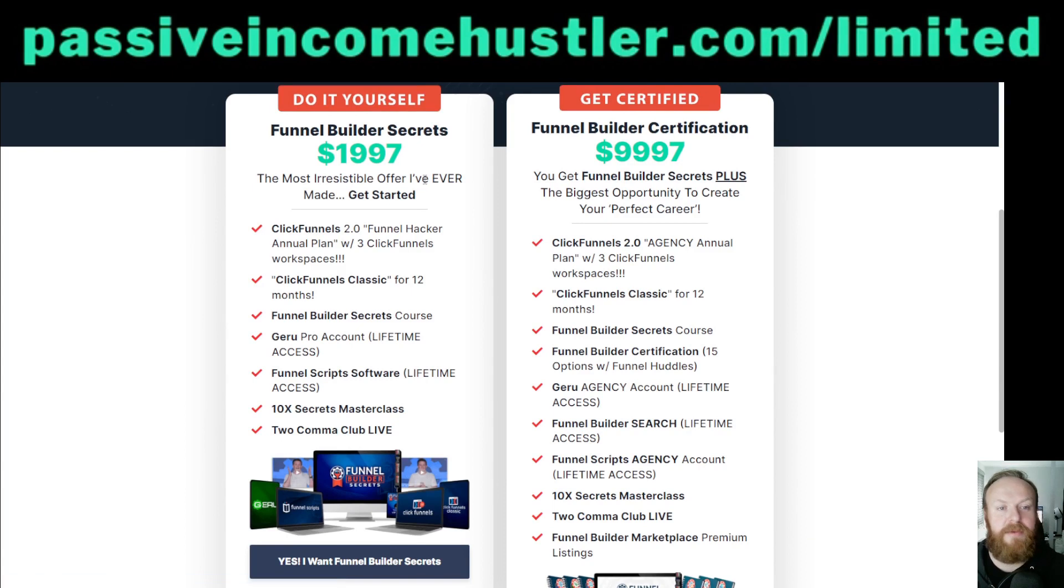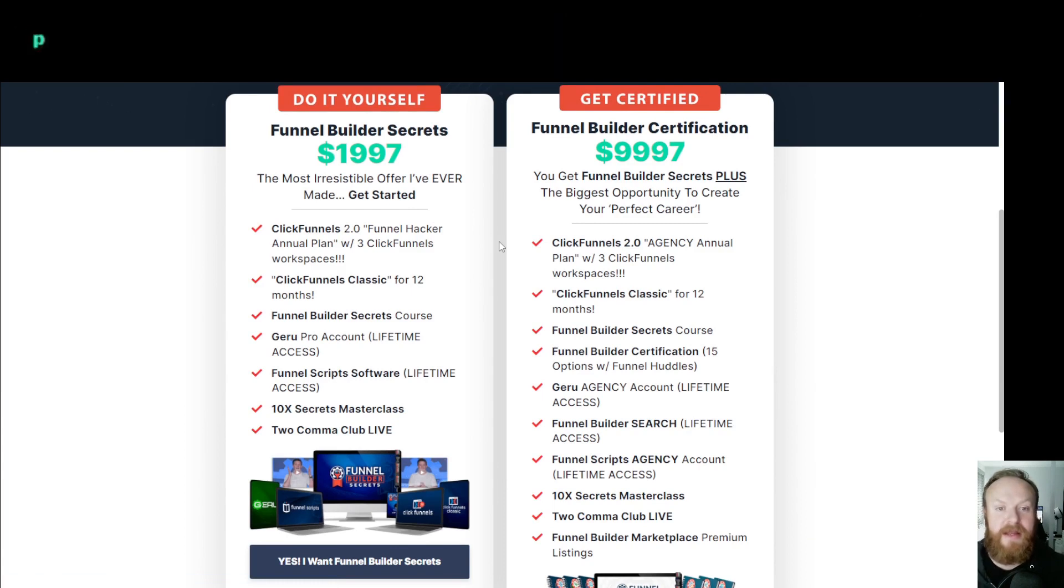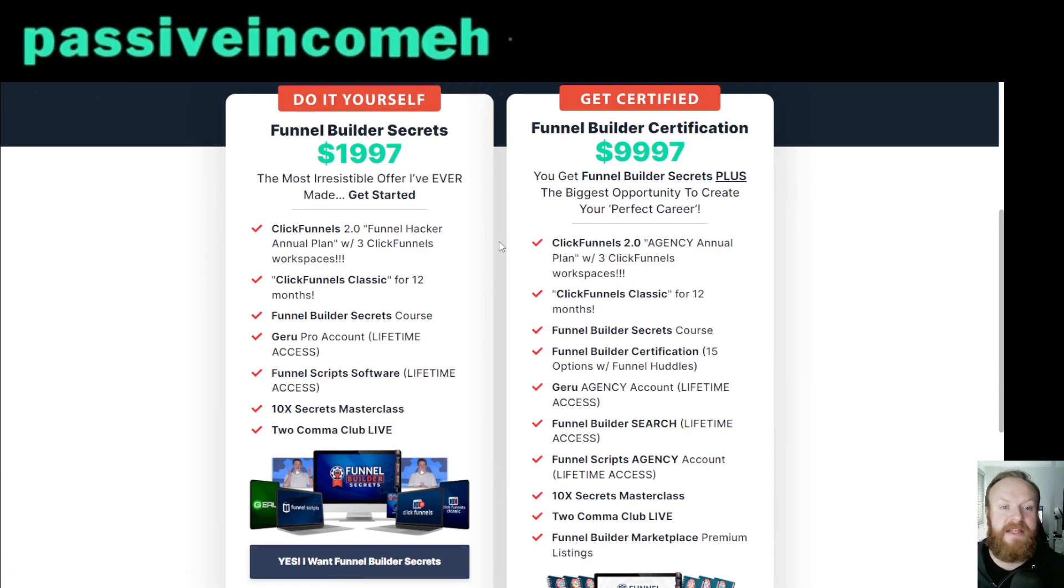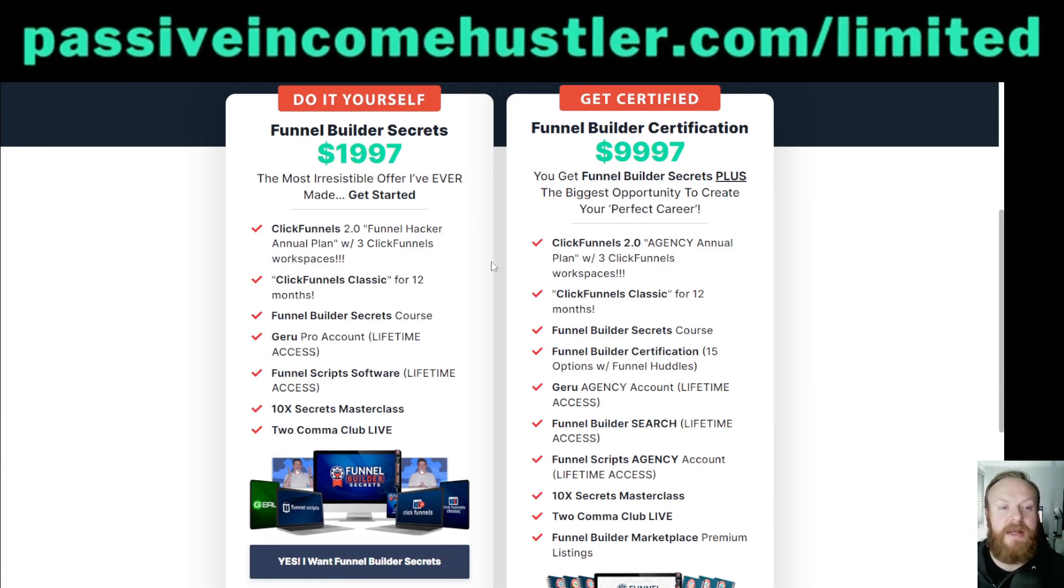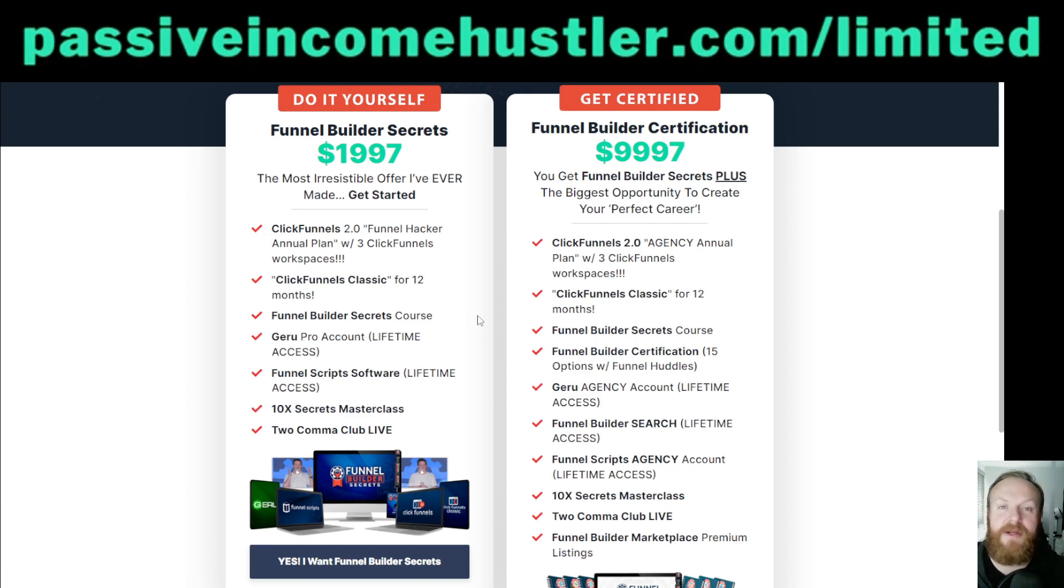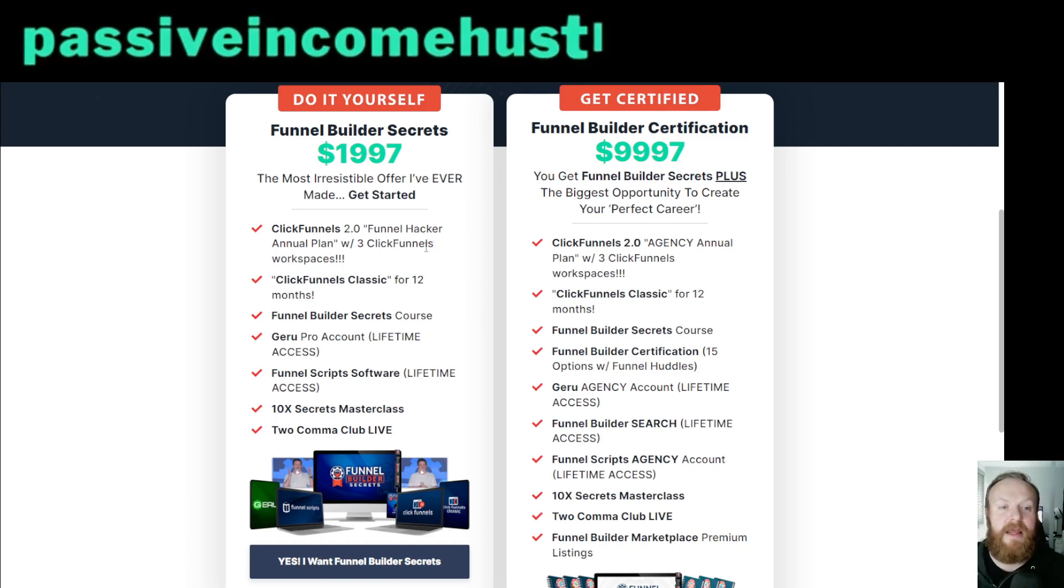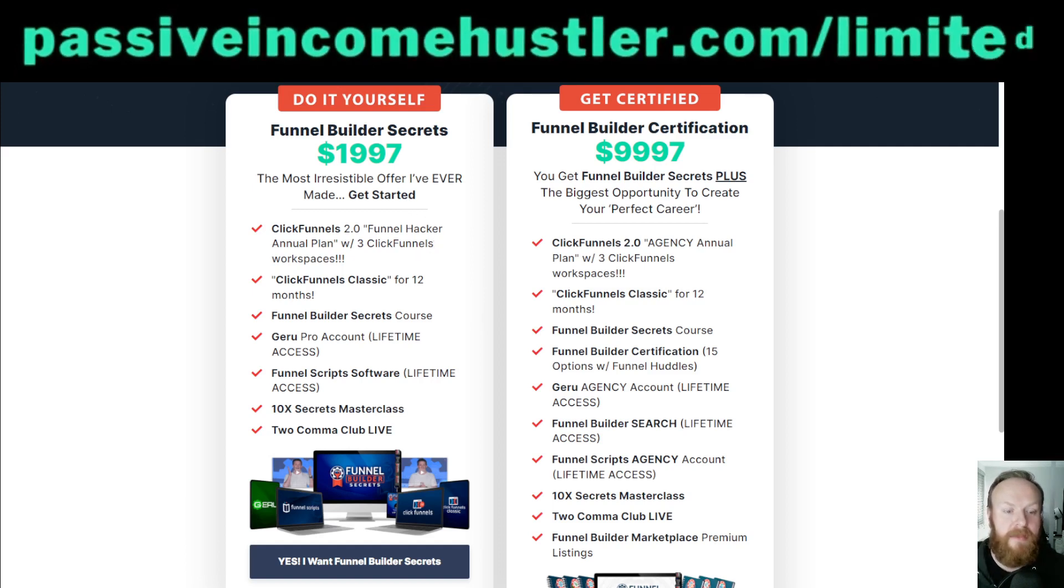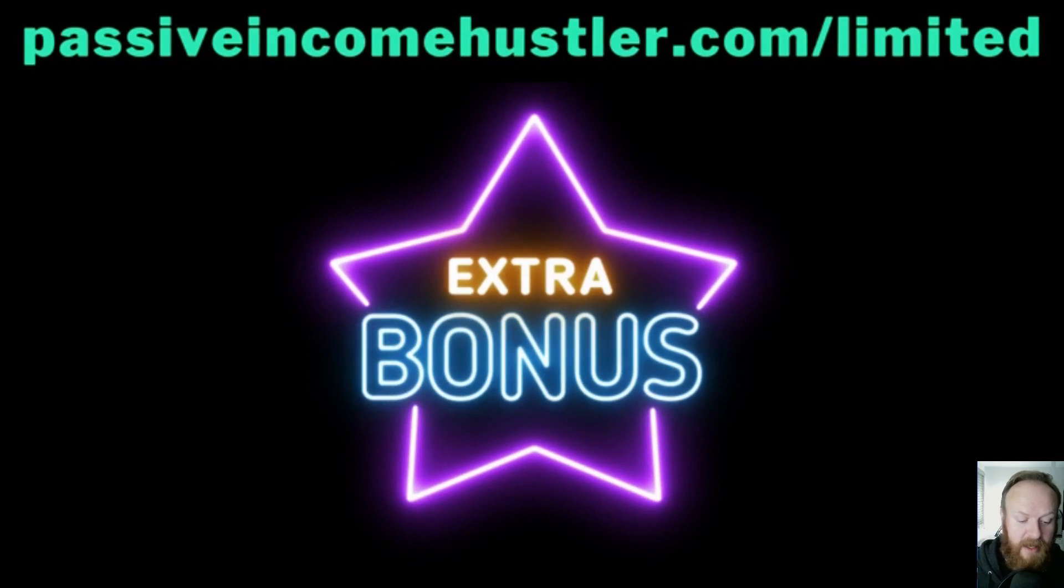Now at the moment, this goes at midnight, so it may have already gone by the time you see this. But as I say, I'll put the latest deal on the link, passiveincomehustler.com slash limited, and you can make sure you can get it from there. This is what's available at the moment. When this price goes up or the deal changes, I'll put whatever the best deal is in there at the time.